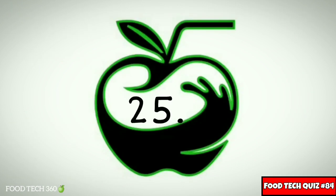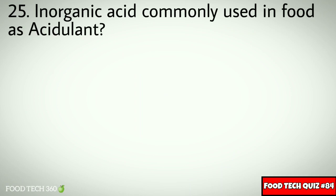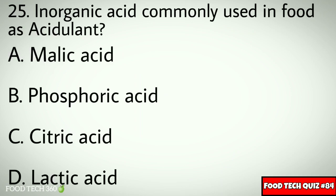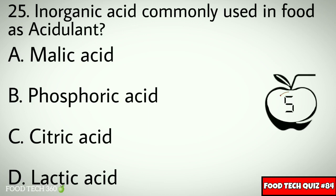Question number 25: Inorganic acid commonly used in food as an acidulant — Options: A. Malic acid, B. Phosphoric acid, C. Citric acid, D. Lactic acid. Correct answer: B. Phosphoric acid.